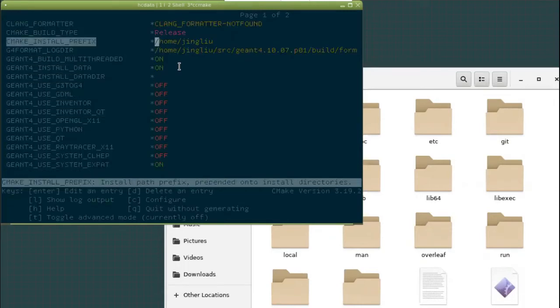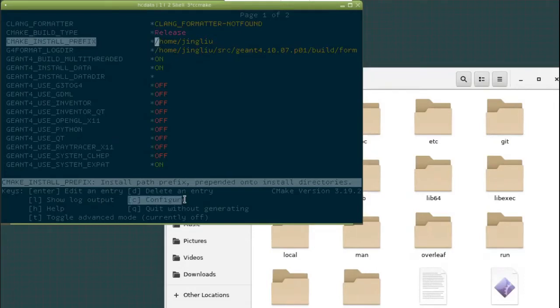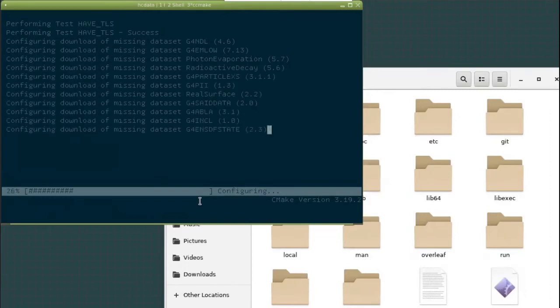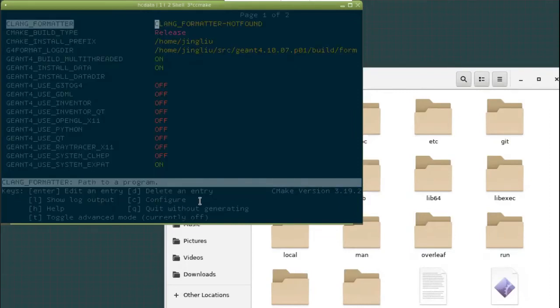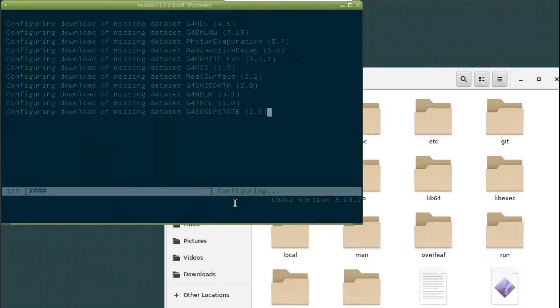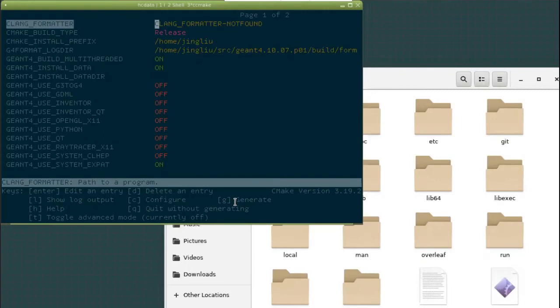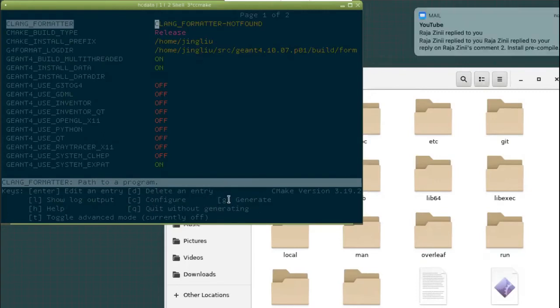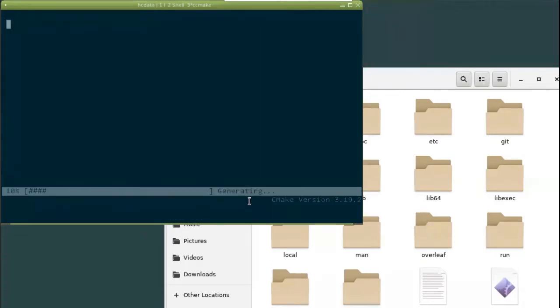There are not too many things that you need to tune. So once you finish this configuration, you just press C again to configure it again. It looks like we need to press C again because once you finish everything, you can see another button here. Let me try this one again. Yes, so you press it a few times until you see generate. Now I press G to generate those files.